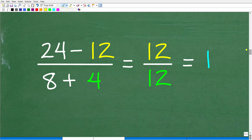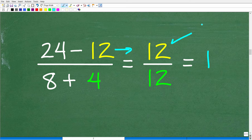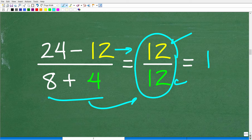So we have 24 minus 12 in the numerator — that's 12. Down in the denominator, 8 plus 4 is 12. And now 12 divided by 12 is 1, which is our answer.